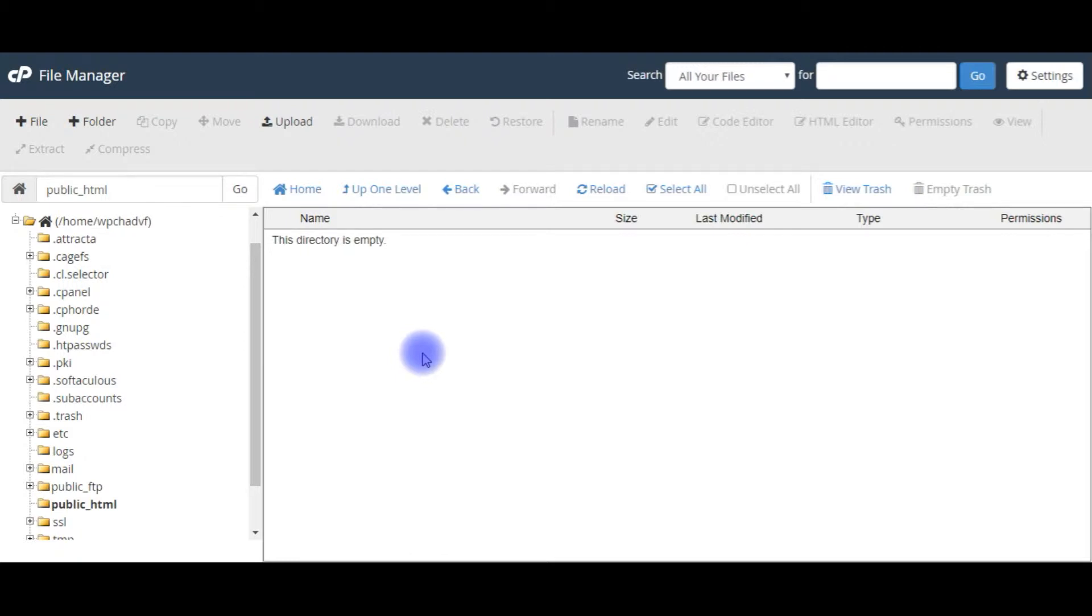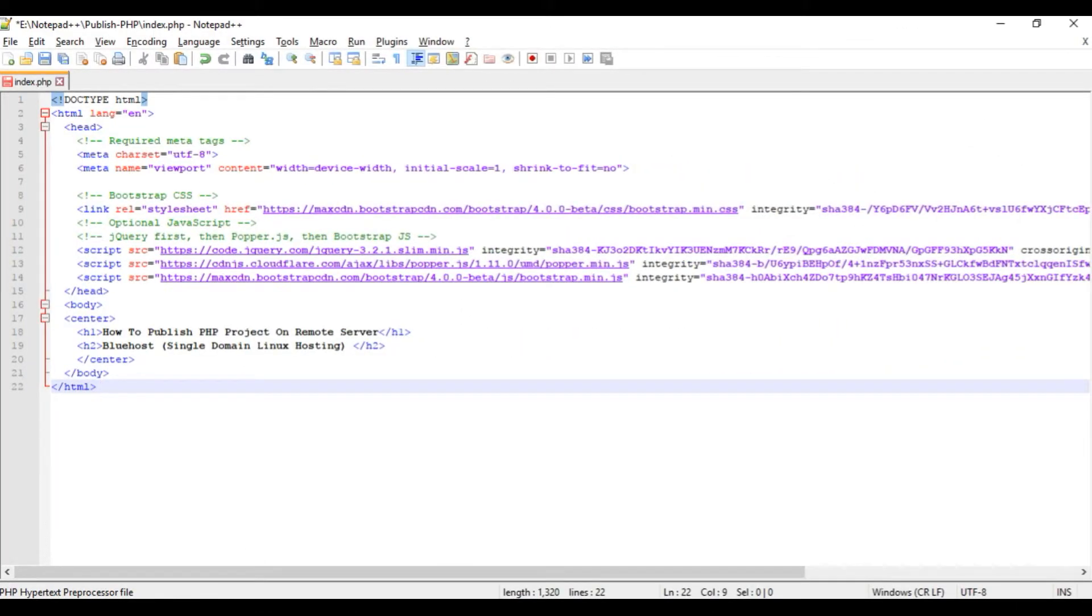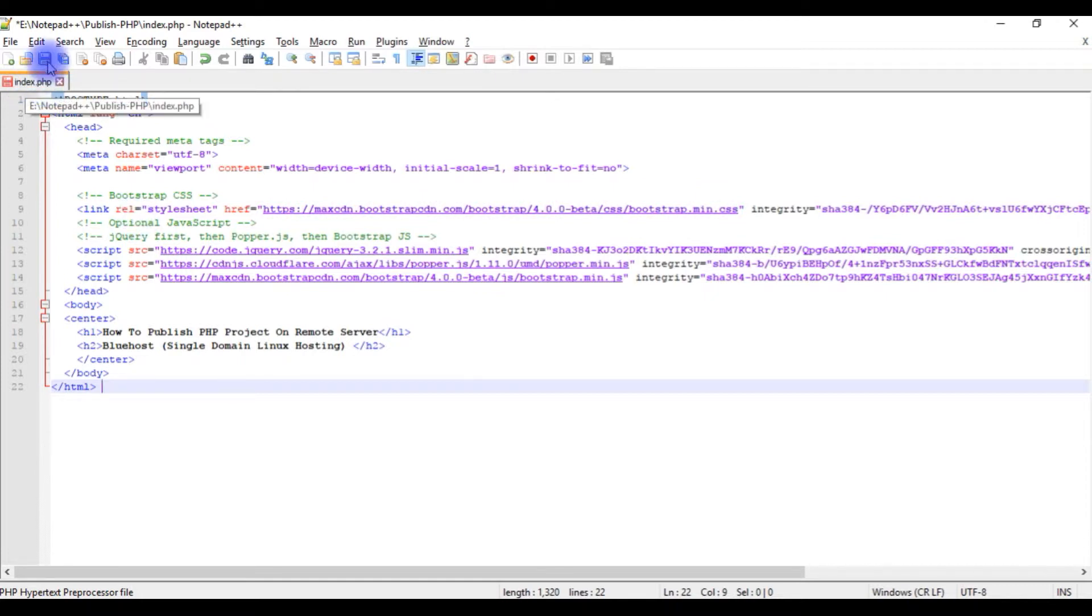Let's publish my PHP files in this public underscore HTML folder. Right now I'm on notepad plus plus and this notepad plus plus contains a small HTML file code and the file name is index.php. Let's save this file and I have saved this index.php on my local drive E.